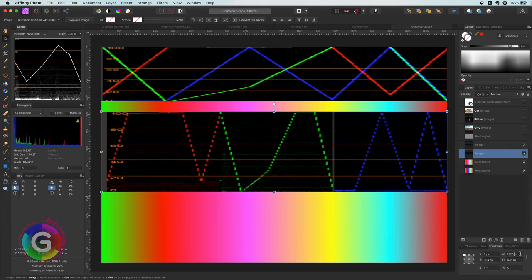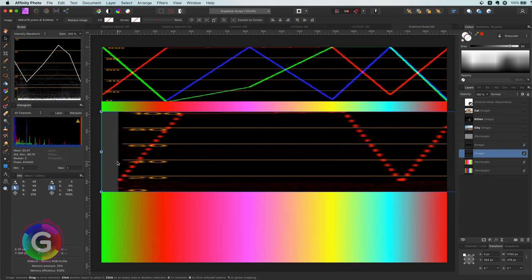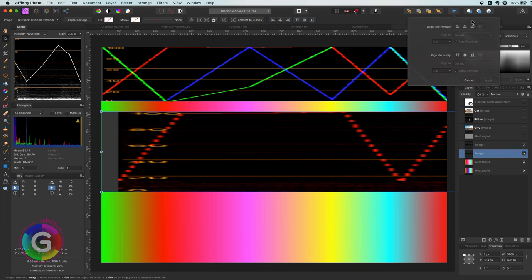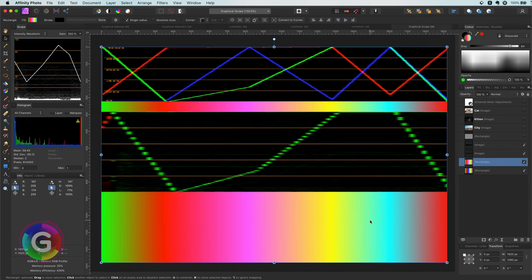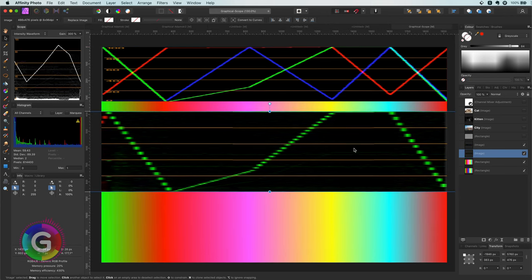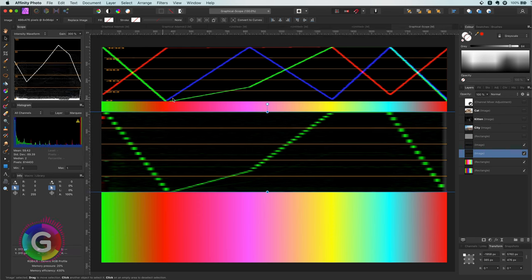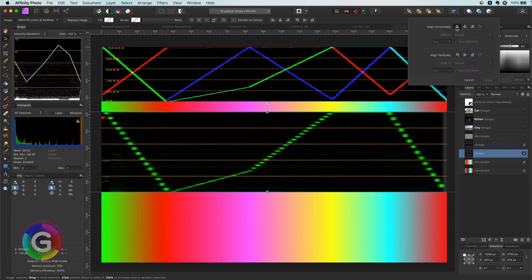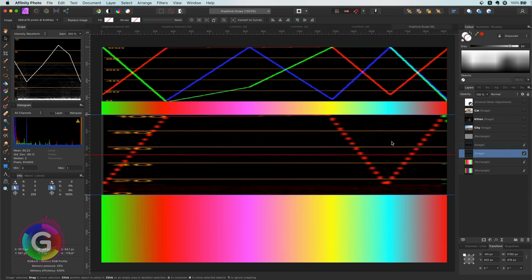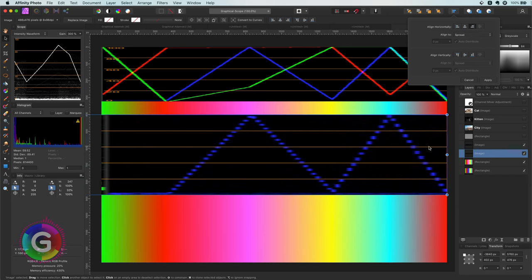Let me quickly widen the RGB parade screenshot to show that the waves are exactly the same. I'll use the transform panel and multiply the existing width by three, then use the align center function so the green channel lines up. The green wave from the RGB parade is the same as the green wave from the RGB waveform. We can double-check the red by aligning left and the blue by aligning right — as expected, the waves are the same.